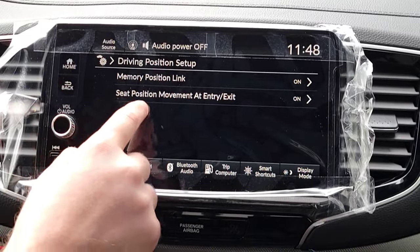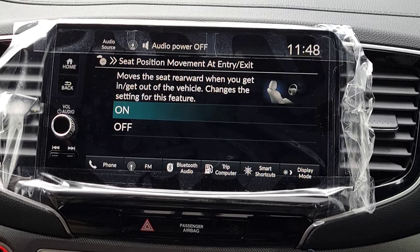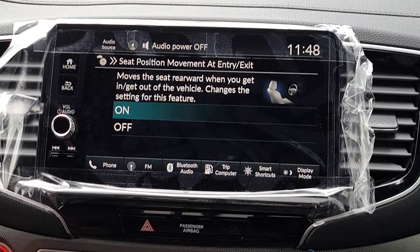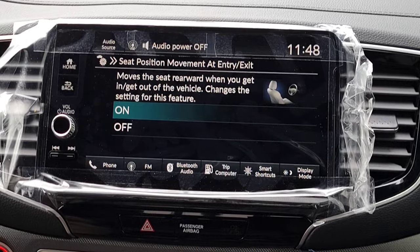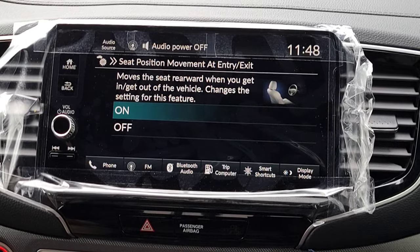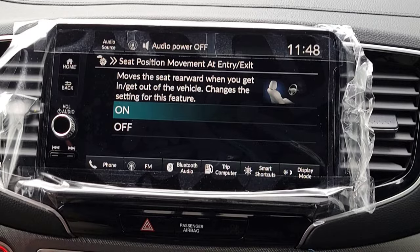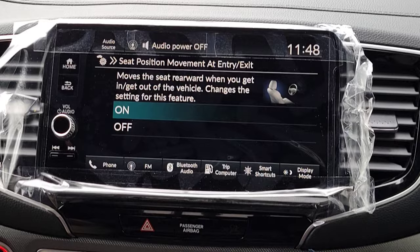Next is Seat Position Movement on Entry and Exit. When this is on, shutting off the car and opening the driver's door moves the seat back a little to make it easier to get out. When you get back in, close the door, and turn on the car, the seat moves forward again to your driving position. If you don't like it you can turn it off.